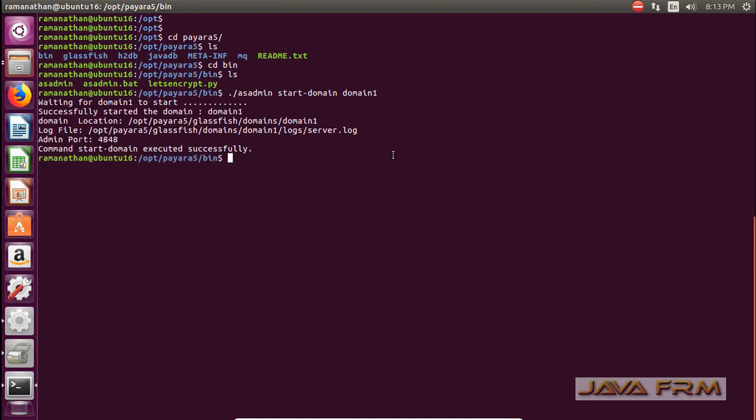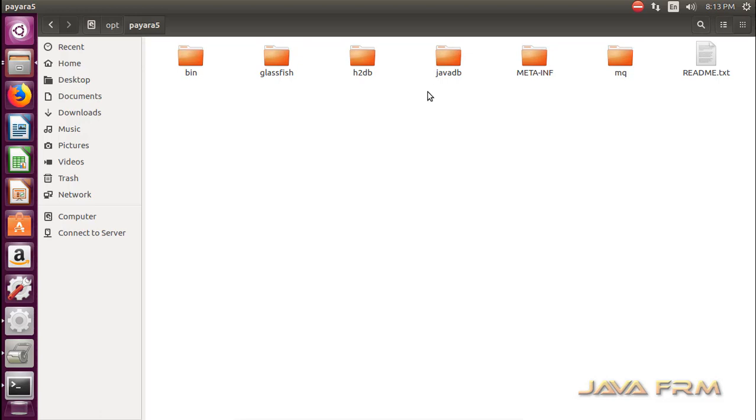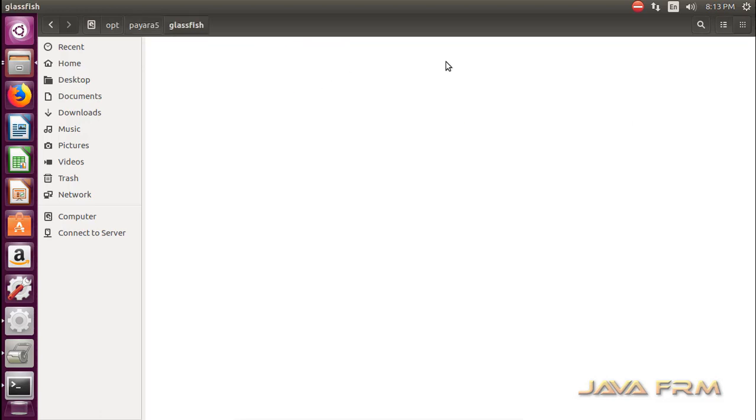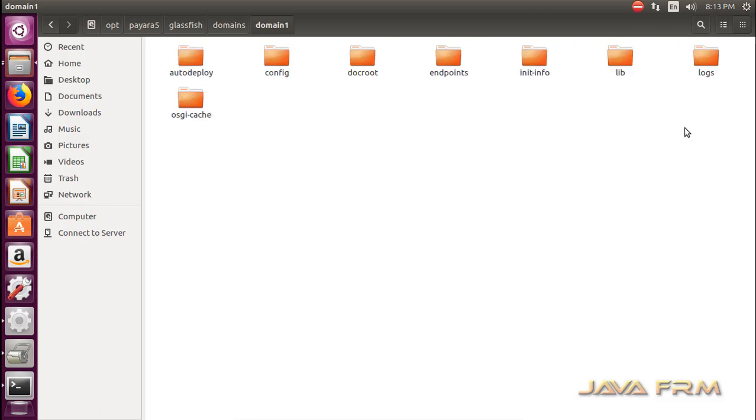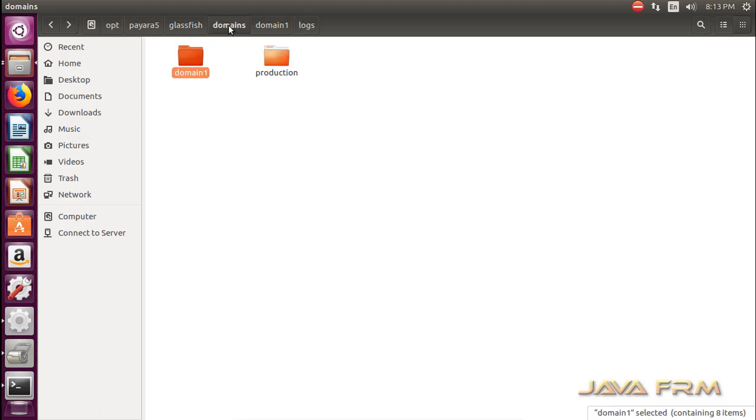Here you can see that domain1 started with the port 4848. Each domain will have one admin server, that is one administration console to manage these domains and its resources. Here you can see that logs are created under domains/domain1/logs.